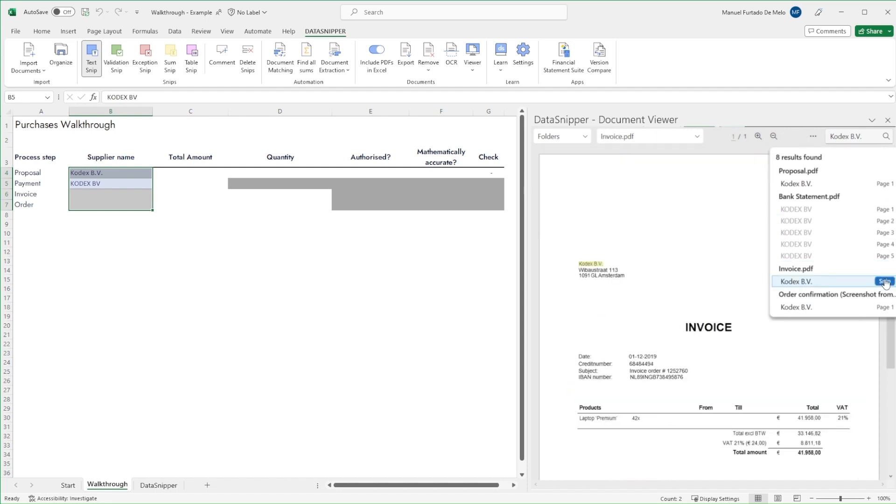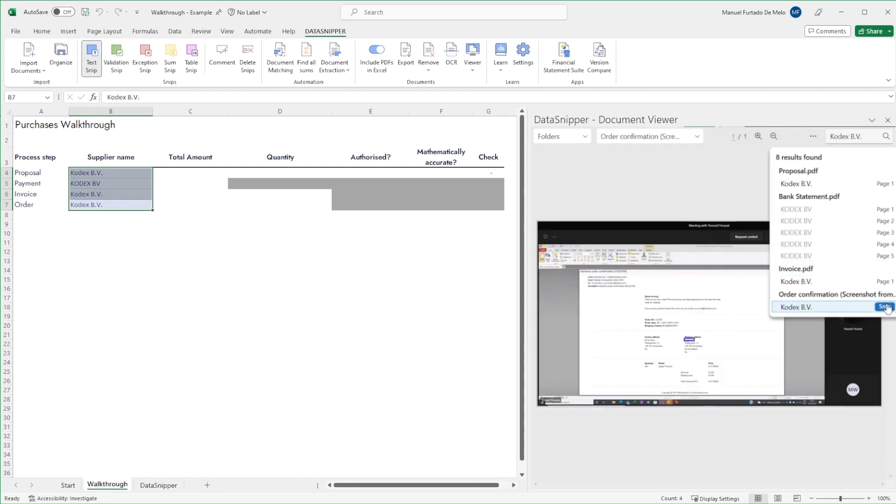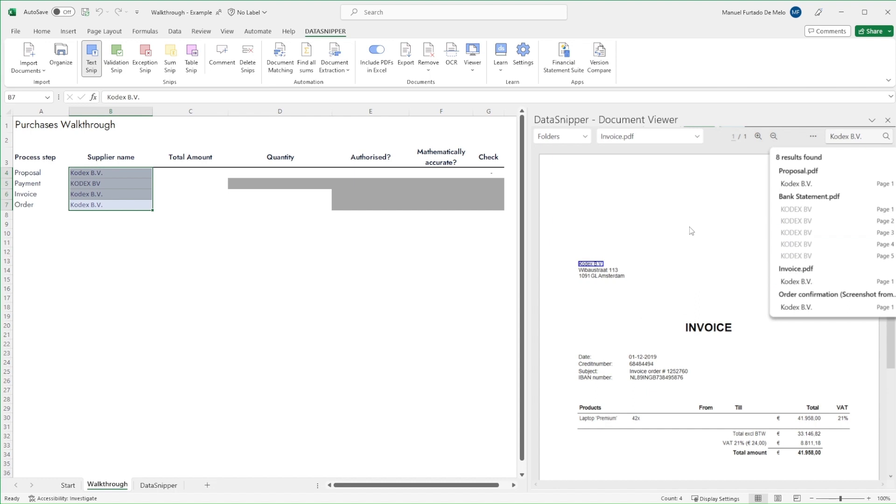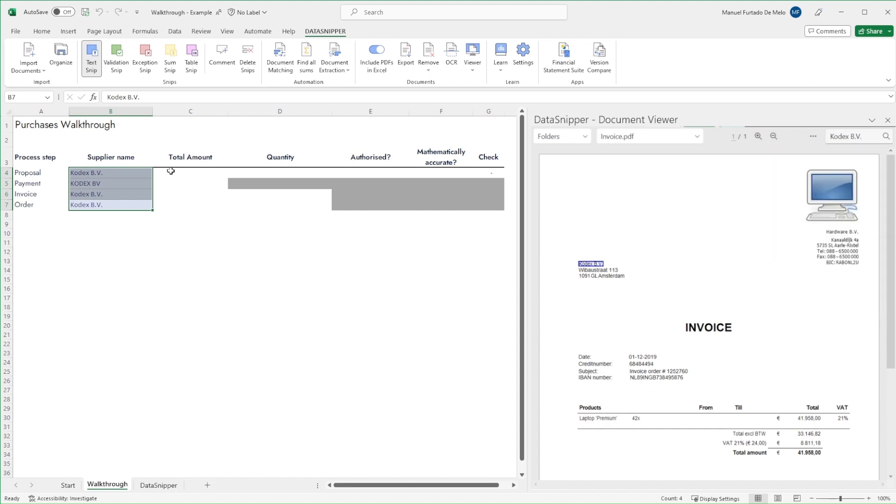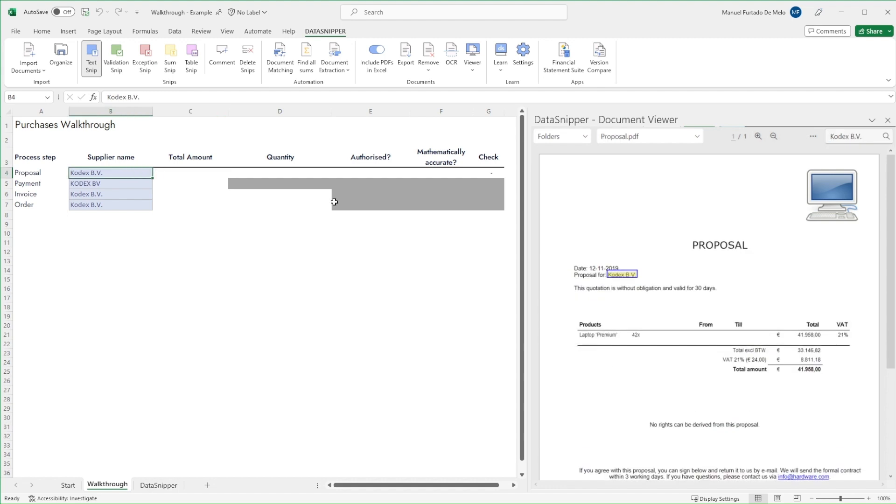We'll then use the search and snip feature to quickly search for this term in the rest of the documentation. Every occurrence of this will show in the search bar. Use the handy snip button to extract key pieces of data directly into Excel.